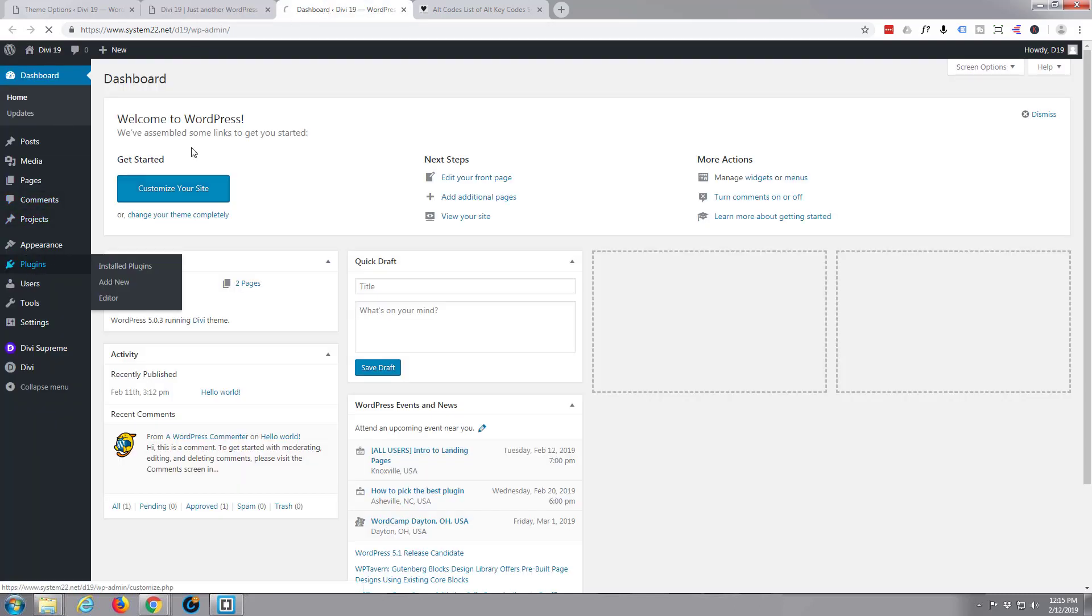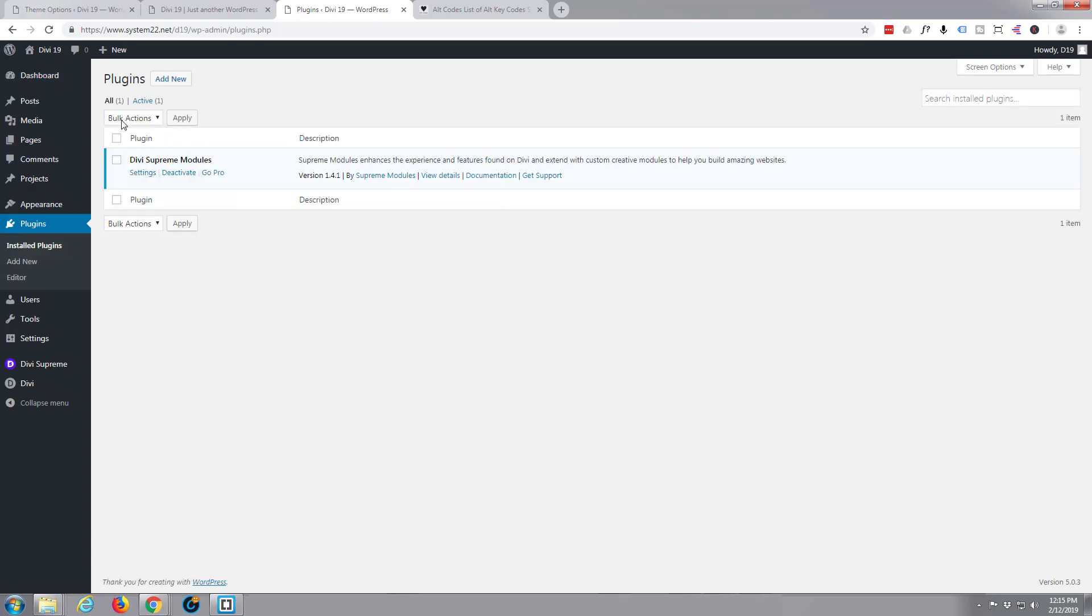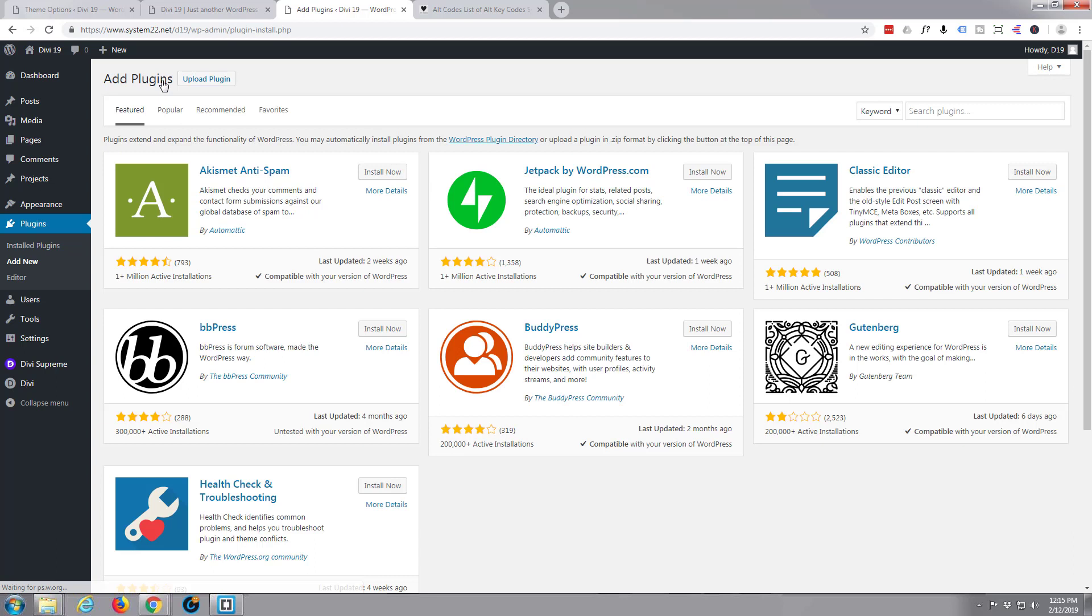Go to your plugins, just simply hit add new and put the word supreme in there and hit enter.